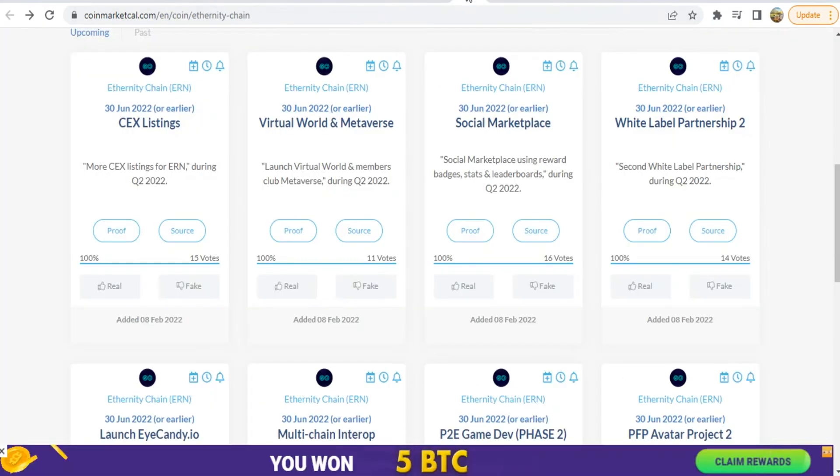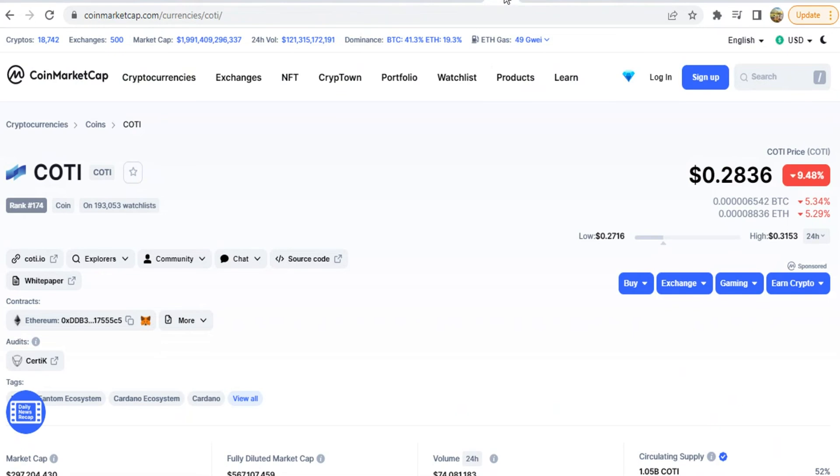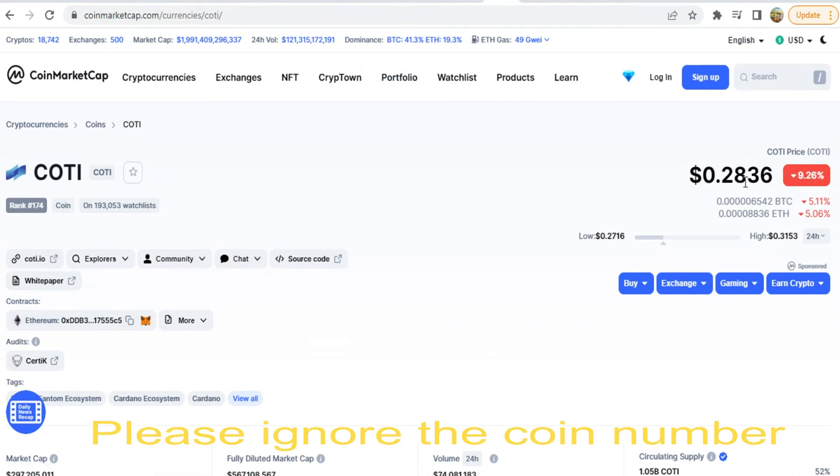Let's see the third coin. The third coin is the COTI coin. This is at a 9% dip. The point is this is approximately the right price.